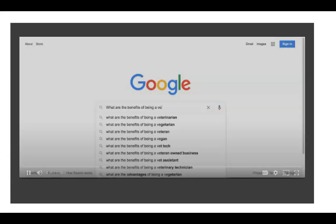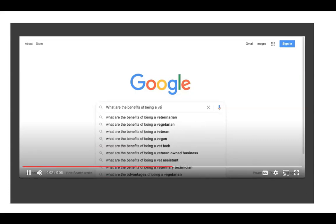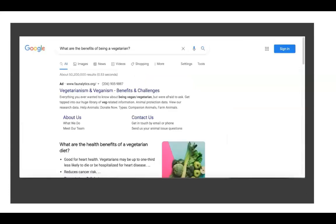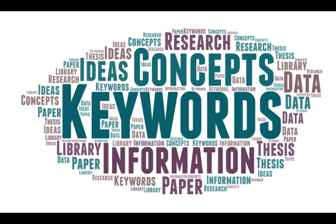When you do a search with Google, you might type in your question when you are looking for information. So if you're trying to find the benefits of vegetarianism, you might just type out 'what are the benefits to being a vegetarian.' That might work in Google, but it won't work for library databases. Instead, you'll need to break up the concepts you're searching for and search for those instead. These concepts are called keywords.